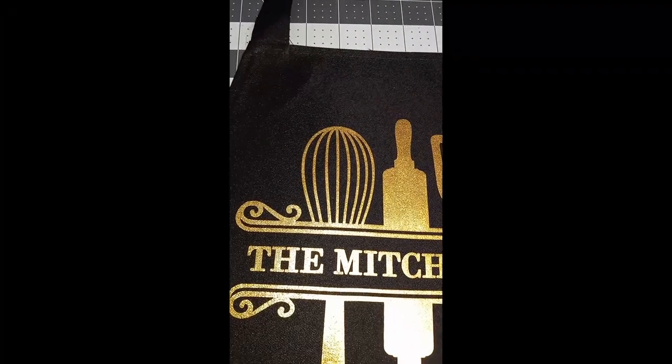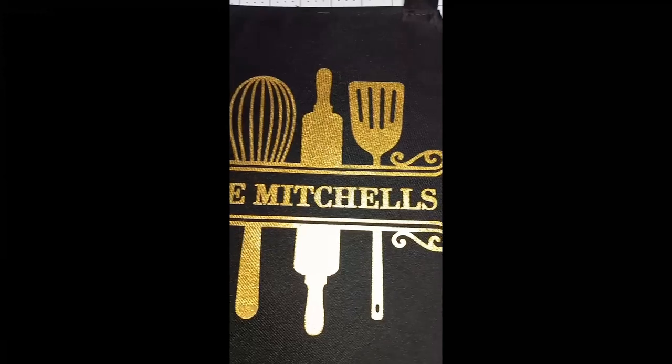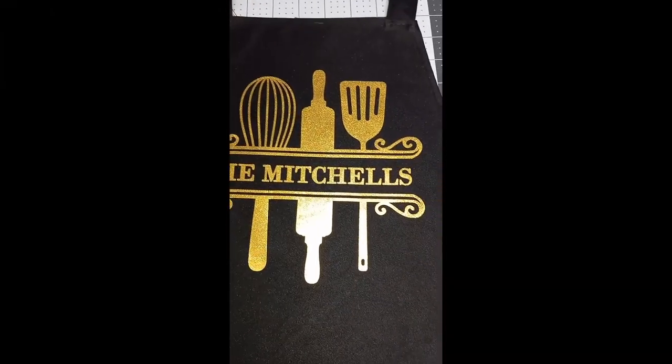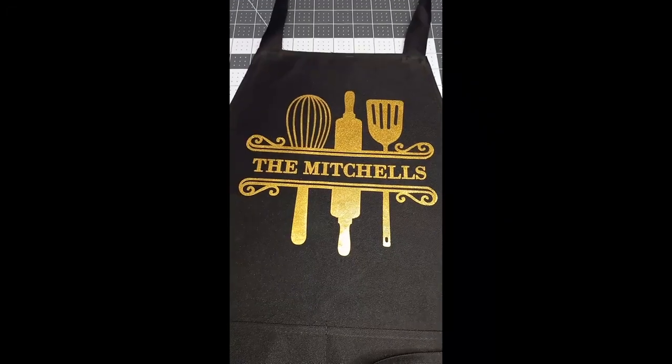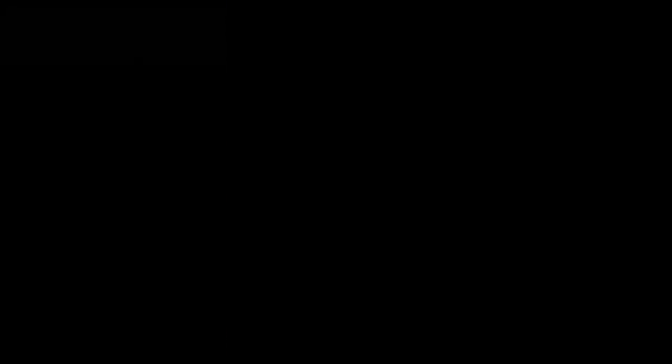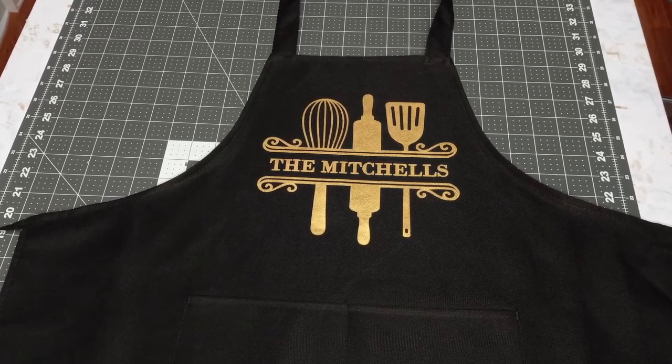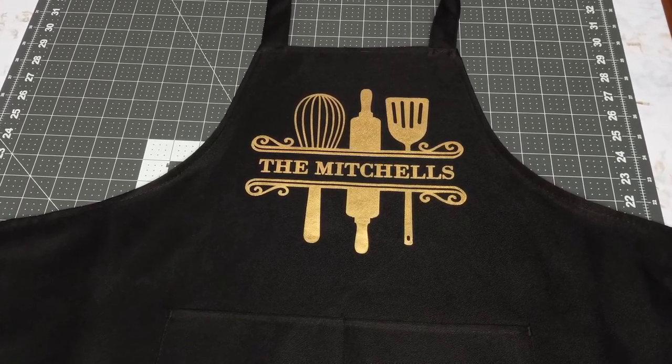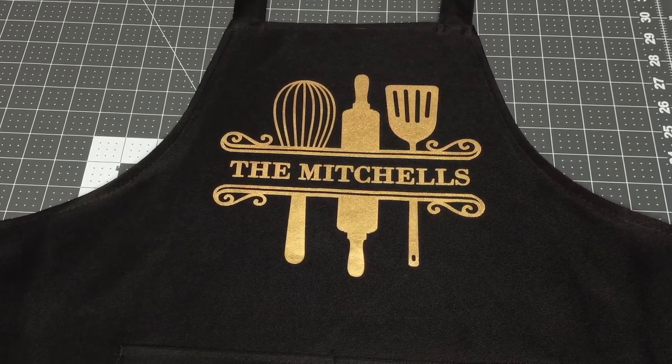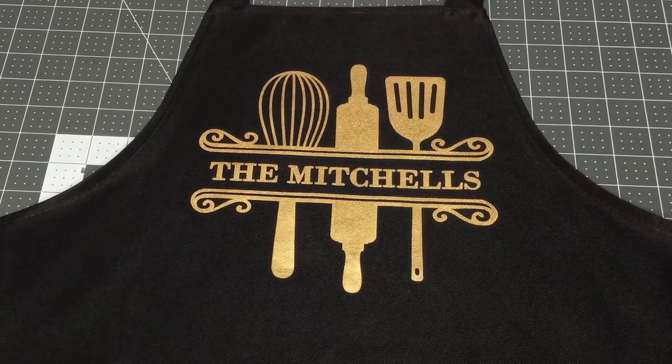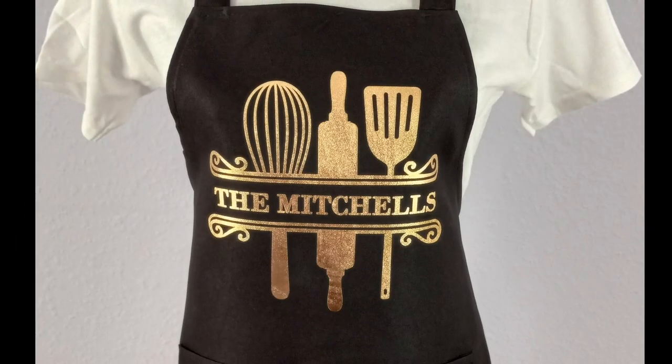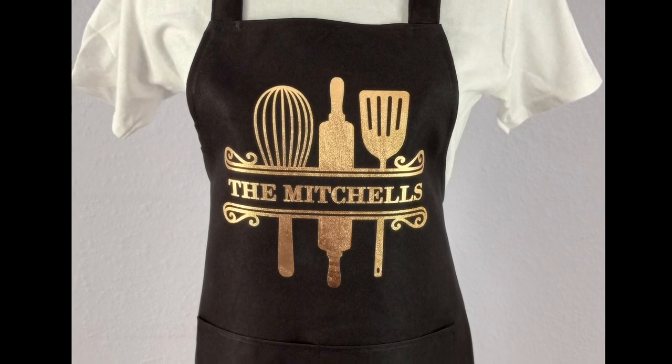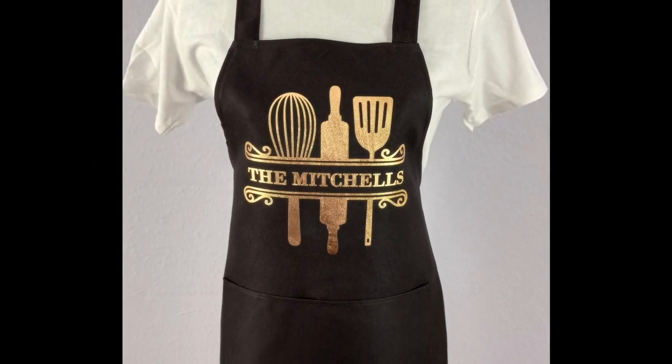Here's a close up. Look at that. That looks good. This apron is ready to be used in somebody's kitchen. Here's the final results. And I just want to say thank you for watching.